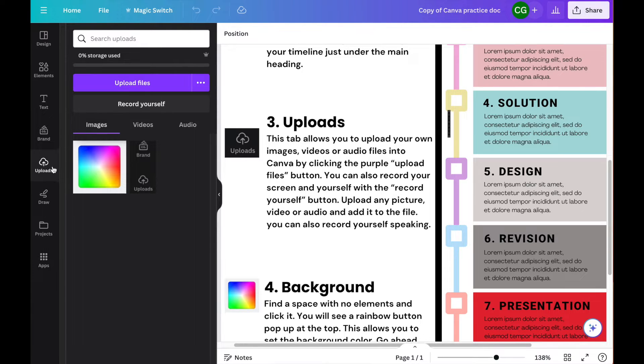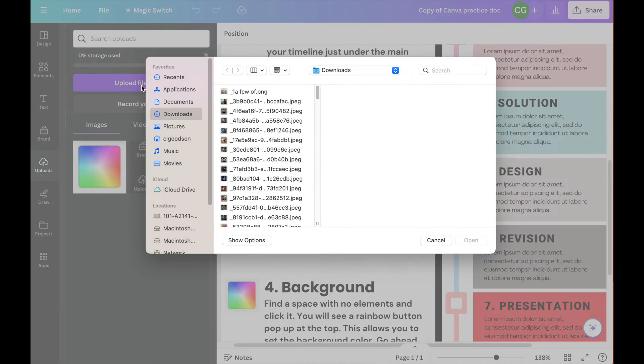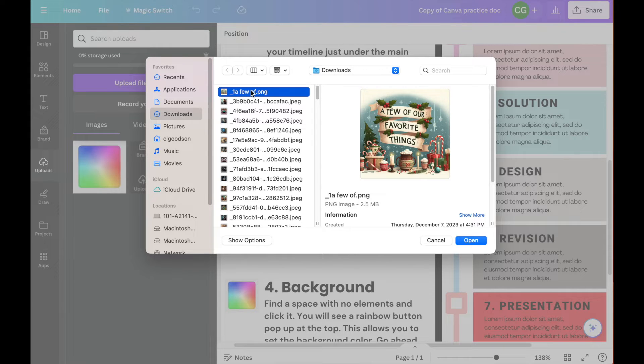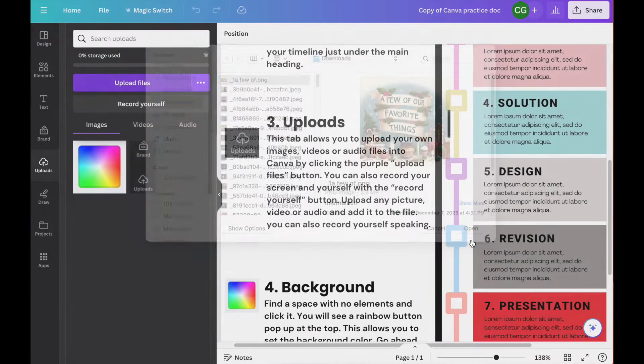Once you click the Uploads tab, the simplest thing to do is to click the Upload Files button. This will bring up the file loading interface of your computer. I'm just going to go ahead and pick this first one and say open.